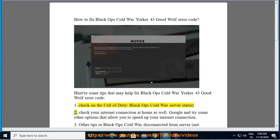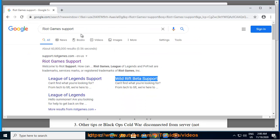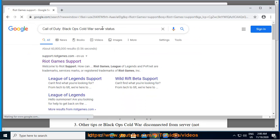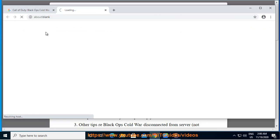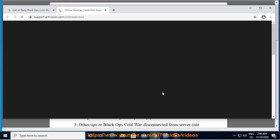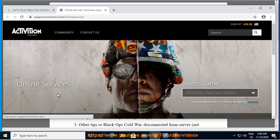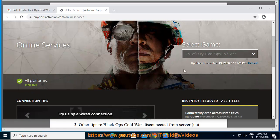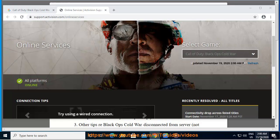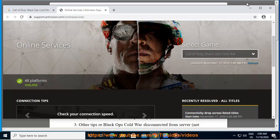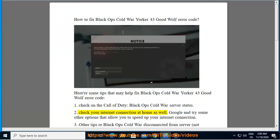2. Check your internet connection at home as well. Google and try some other options that allow you to speed up your internet connection.